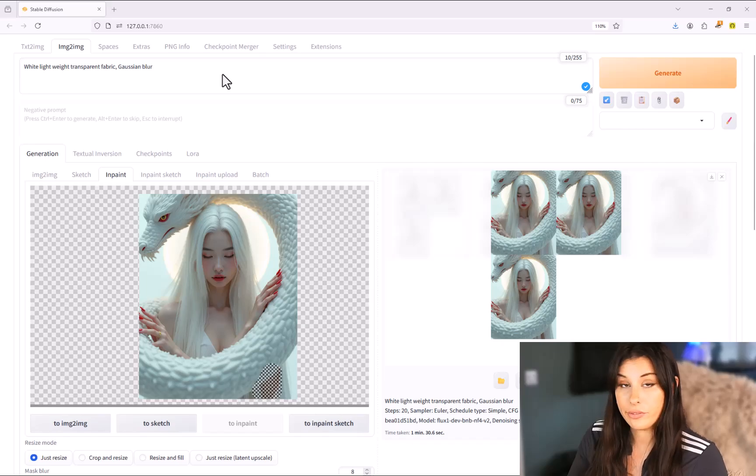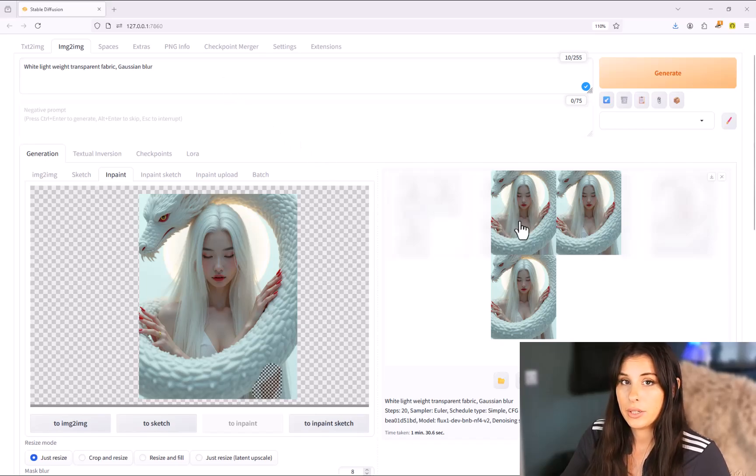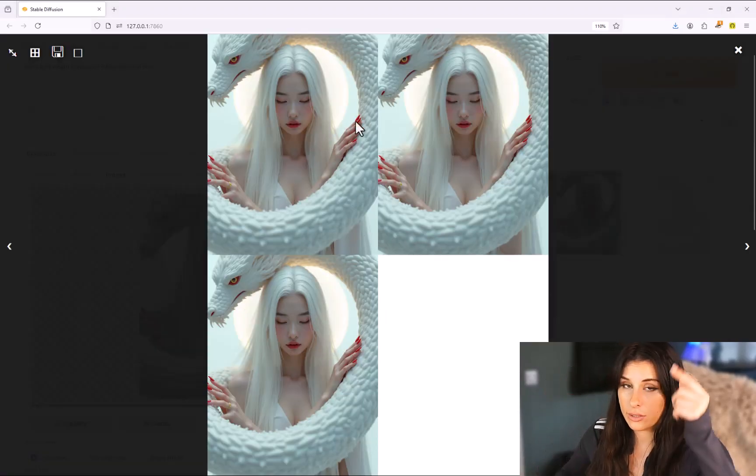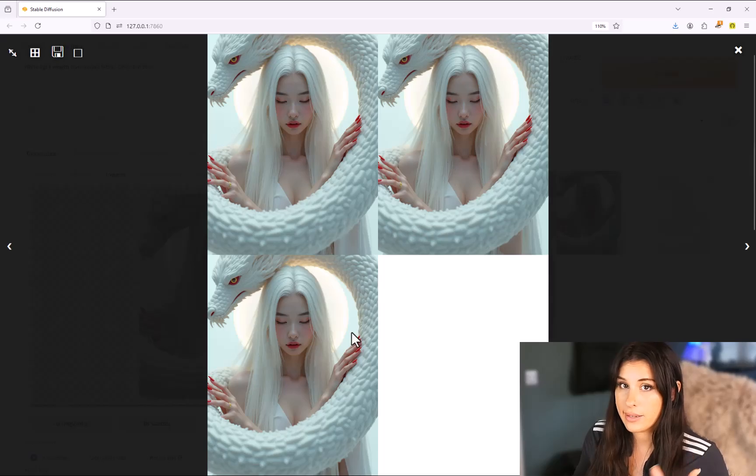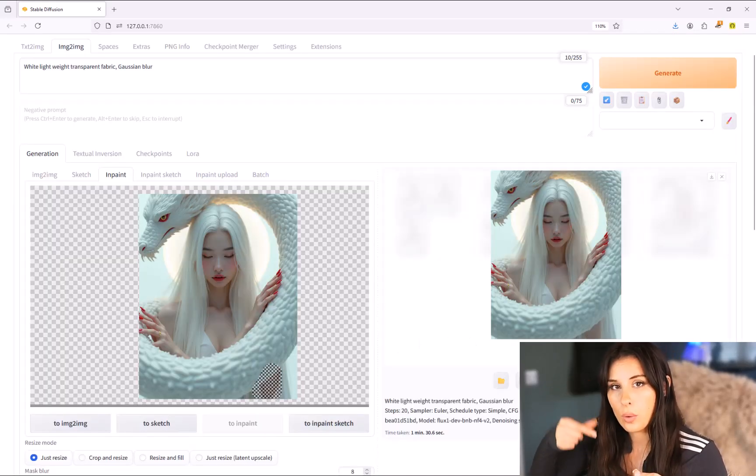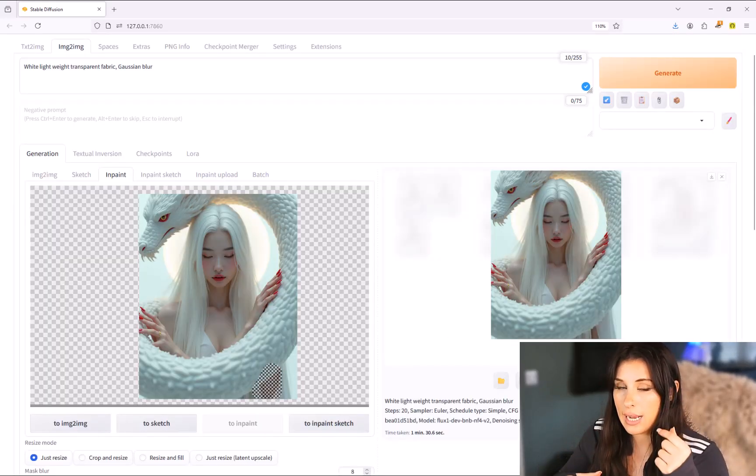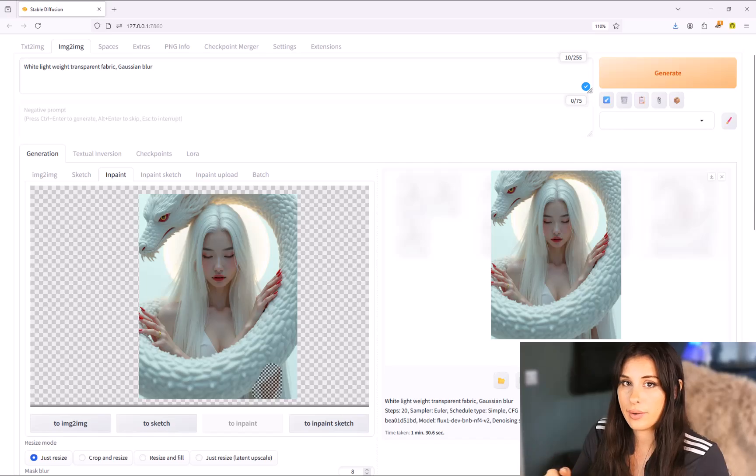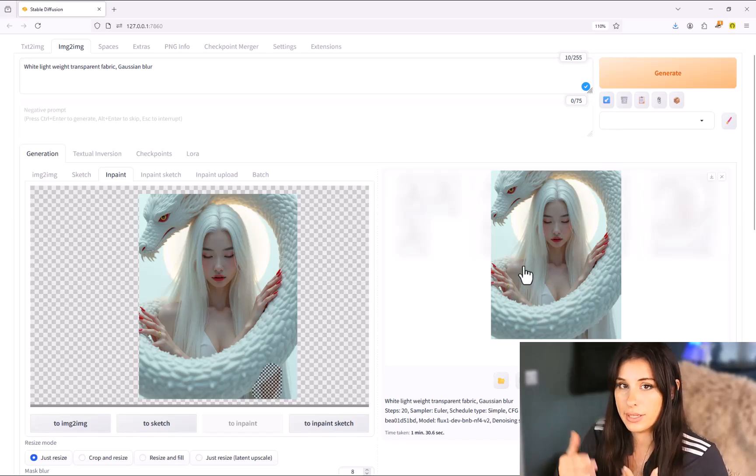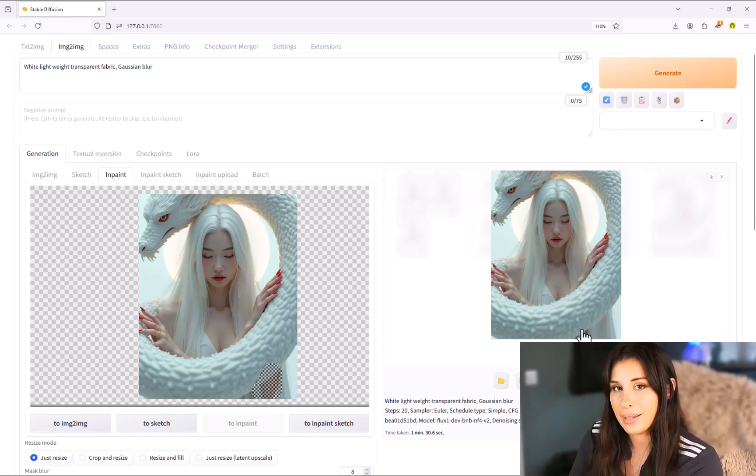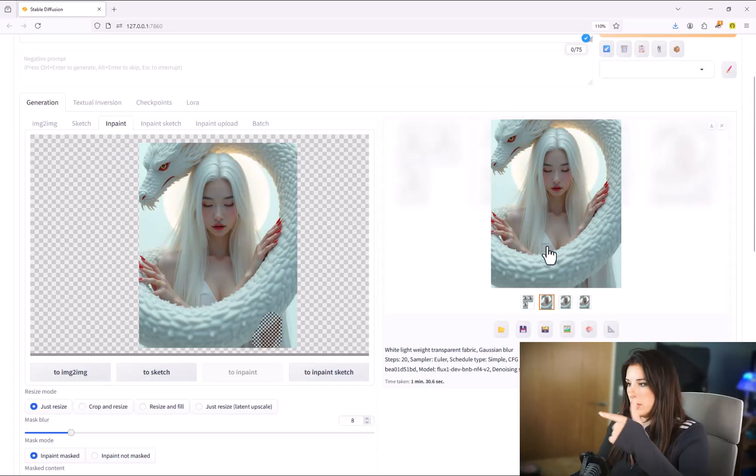You can go on and add more sections of in-painting. My advice is to do one section at a time. So once you're happy with one area move on to the next. Okay so once you're happy with your image let's go ahead and upscale it.